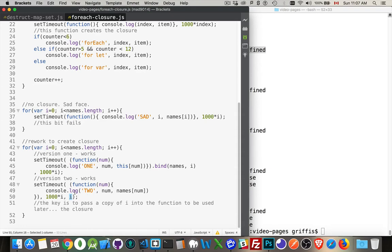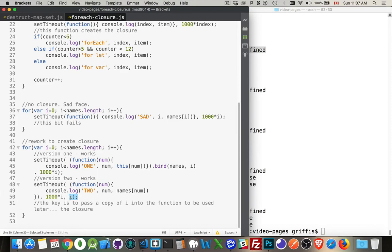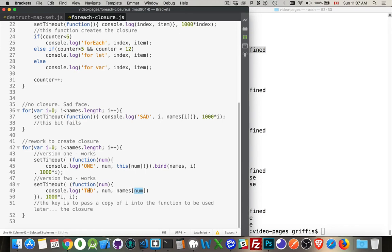You can pass values into the functions that are going to become called by just appending them as extra arguments right here. So this i, there'll be a snapshot of the value of i here, which goes in to the value of num, and then it can be used inside the function.